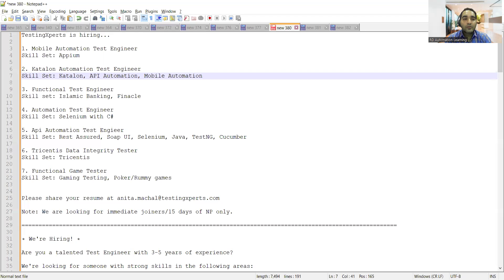Hello everyone, welcome to the channel of RD Automation Learning. In this video, I'll be sharing testing job opportunities for freshers as well as experienced professionals. Let's see all the job details one by one.